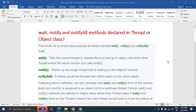Hello everyone, welcome back to my channel. My name is Ramesh. In today's session we will discuss about wait, notify, and notifyAll methods — whether they are declared in the Thread class or the Object class. This is one of the tricky and important interview questions. Let's first check the purpose of these three methods before we go and check where they are declared.